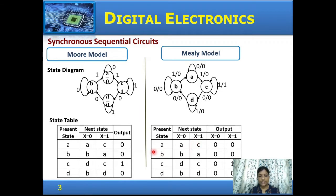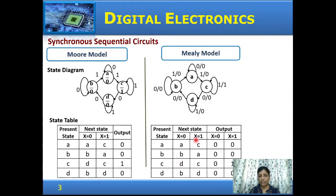In the Mealy model state table for the same circuit, four states are shown. If the present state is A and the input is 0, the next state is A; if input is 1, the next state is C. The output also depends on the input condition — if input is 0, output is 0; if input is 1, output is 0. For state C: if input is 0, next state is D with output 0; if input is 1, next state is C with output 1.